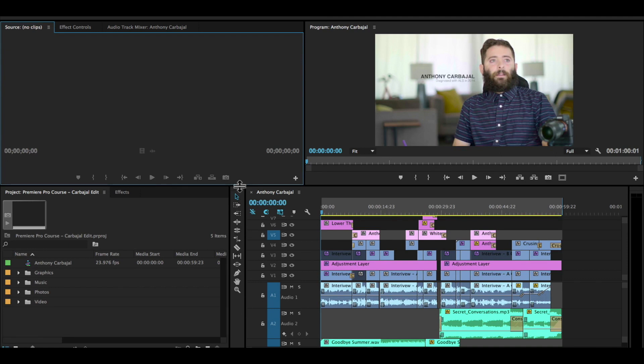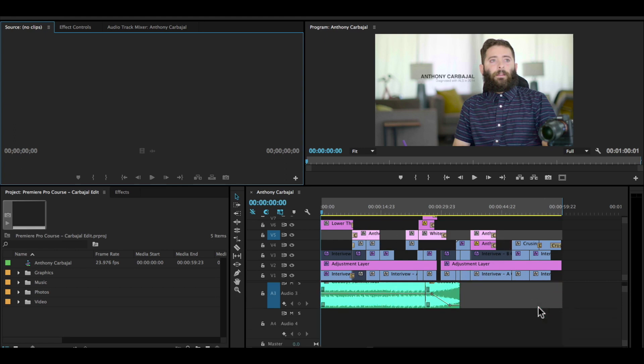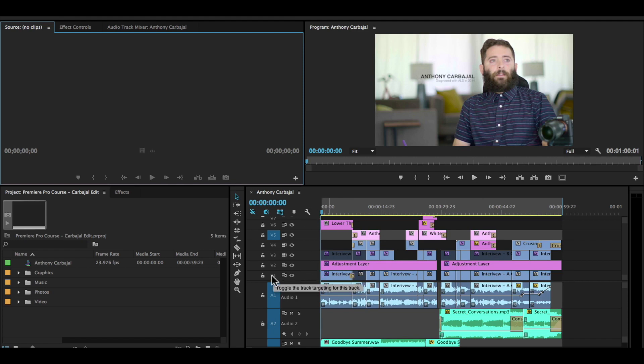This is the timeline. This might seem very confusing to you, and I wouldn't be surprised. So don't get too worried. You will learn how to do all of this. Just know that on the top of the timeline, starting from V1, V2, V3, V4—you might not have this many layers when you open up Premiere Pro—these are all video tracks.